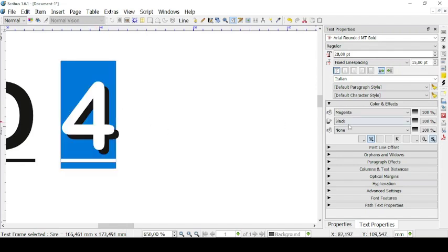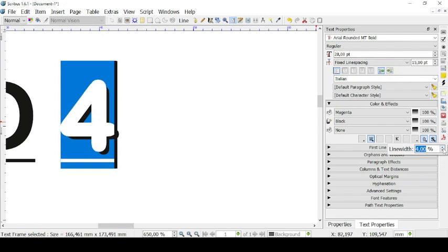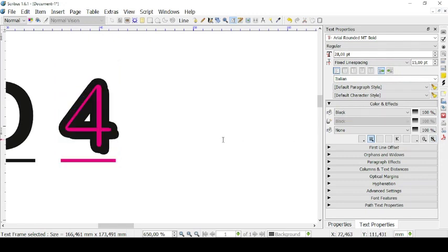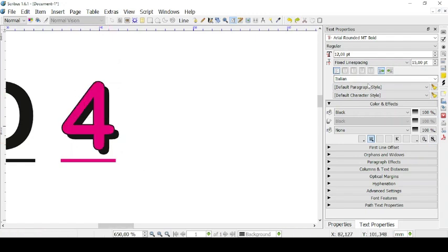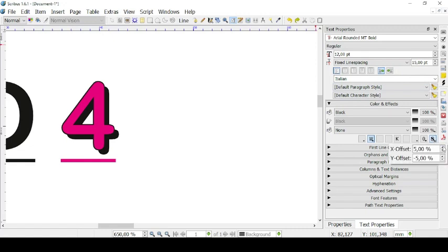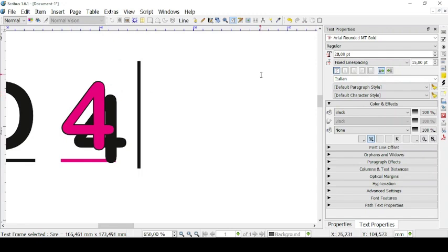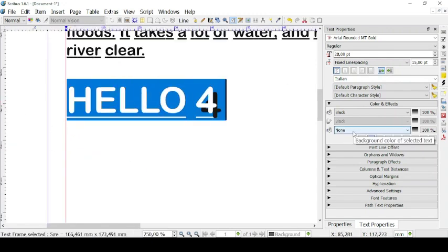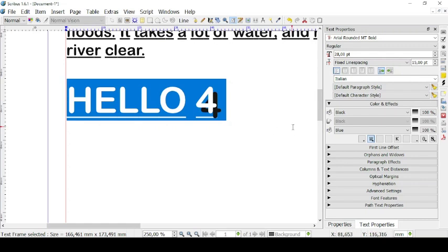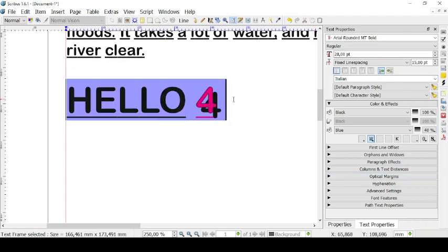You can manage both the outline and shadow features by pressing on their button. For example, you can modify the width of the outline line. For the shadow, you can change the X offset and the Y offset — its position — so you can have it in the bottom right corner instead of the previous position. Then you can also highlight something using the background color of the selected text — you can have it blue, for example — and you can also change the saturation of the background color to have a less saturated blue.